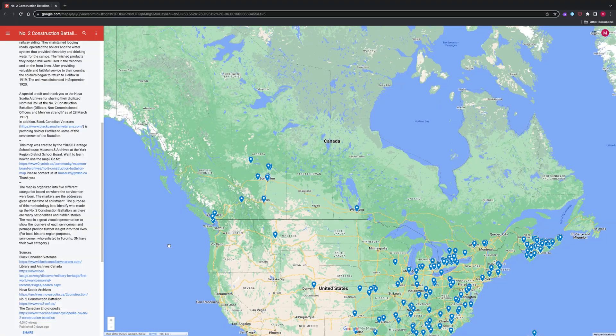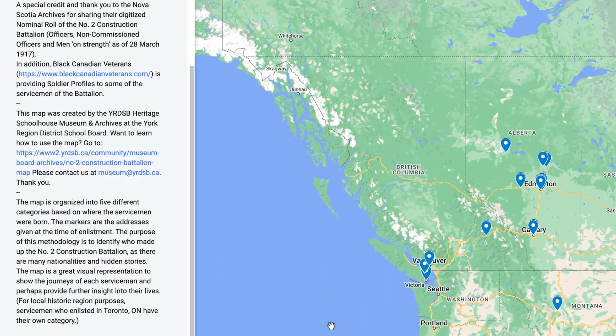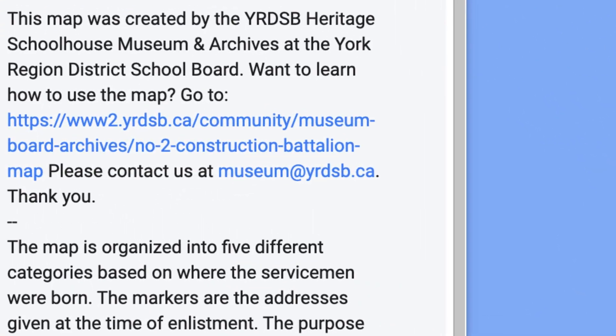You will also find our contact email for the York Region District School Board, YRDSB, Museum and Archives. Please email us at museum@YRDSB.ca if there is any inaccurate information or changes that need to be made.